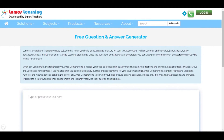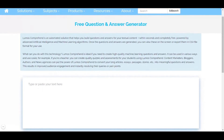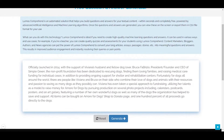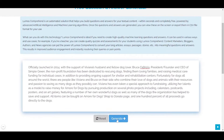Once you are on the Lumos Learning website and access the Lumos Comprehend tool, you will see a blank text box where you can either type or paste your text into the box. Then click on the generate button below. For this example, let me paste this passage from a nonprofit. I paste it here and click generate.